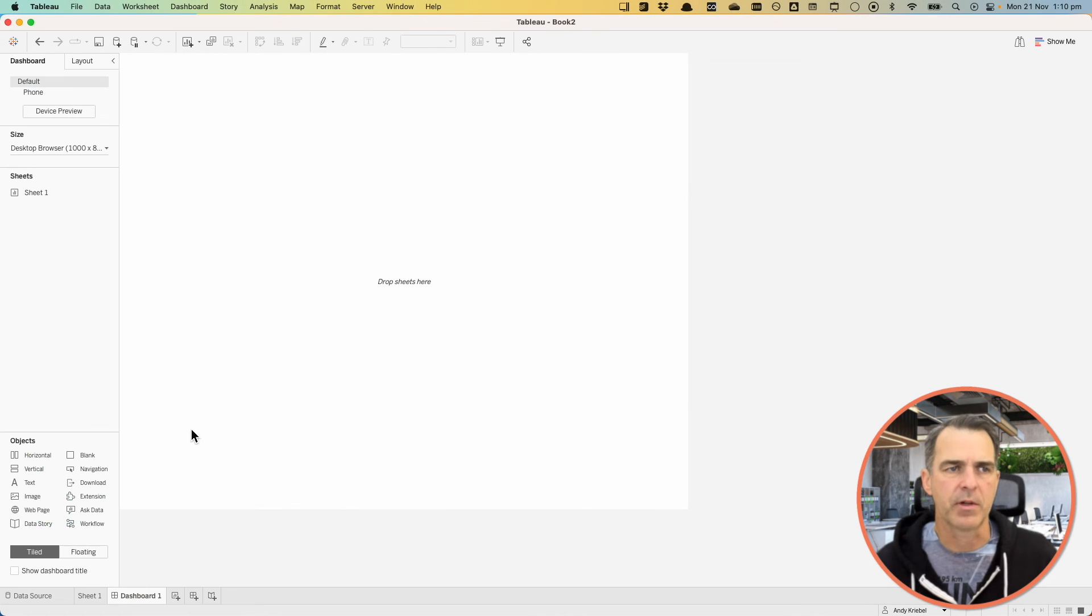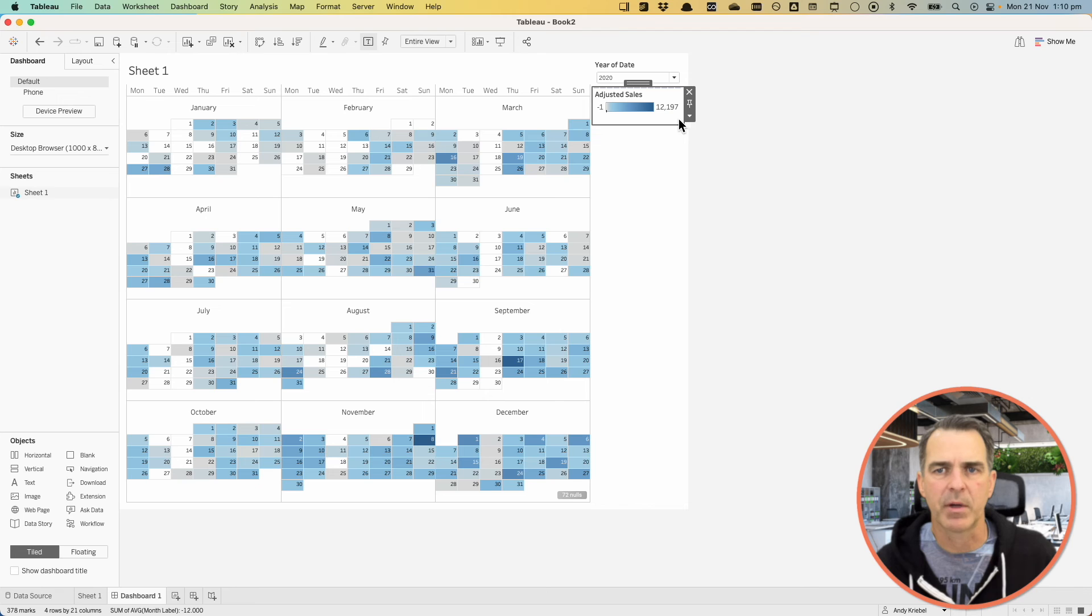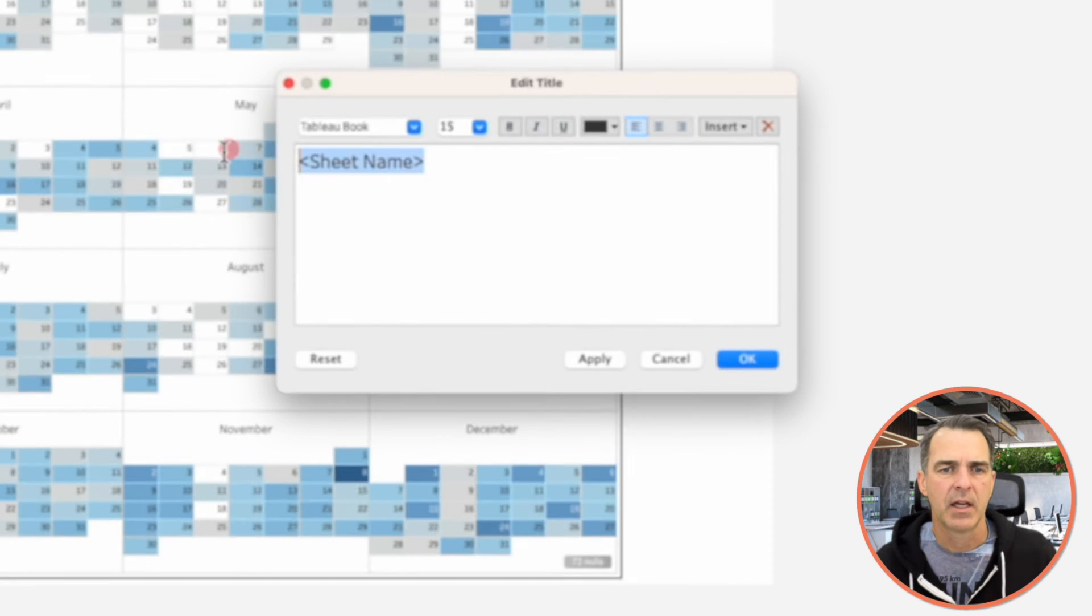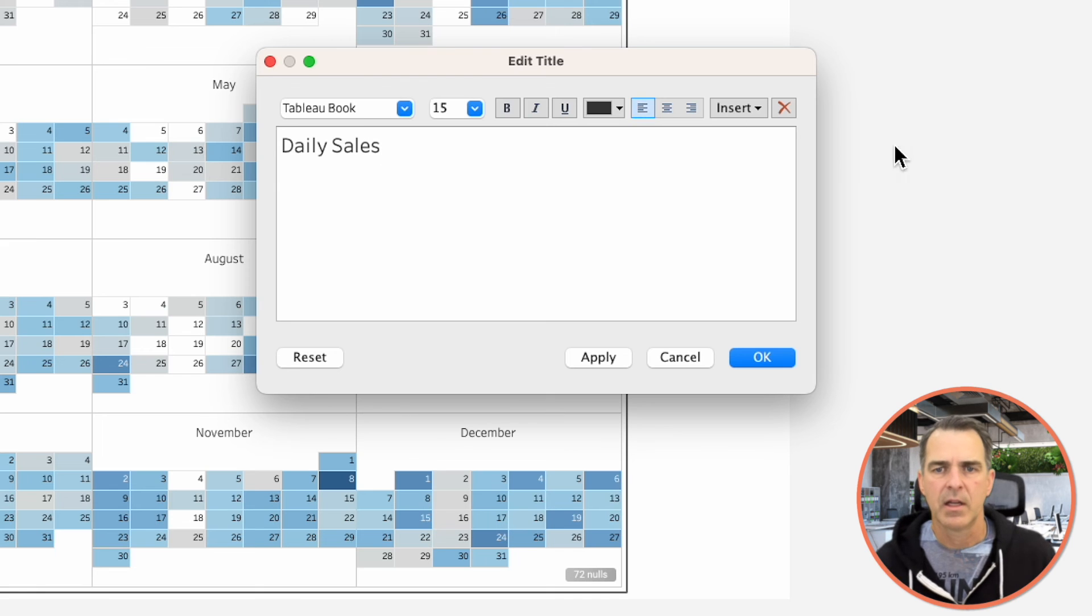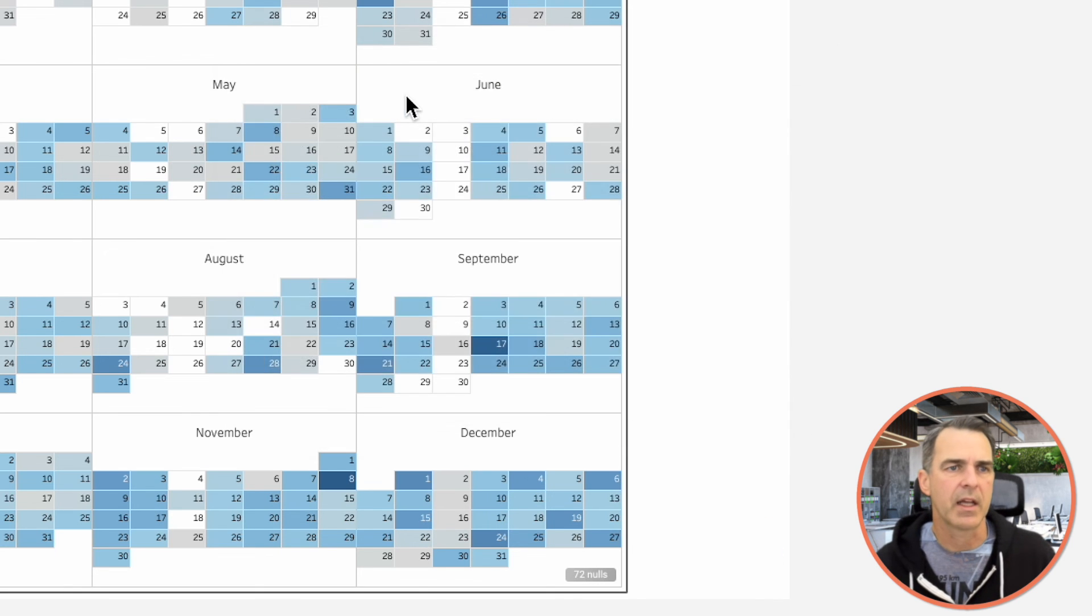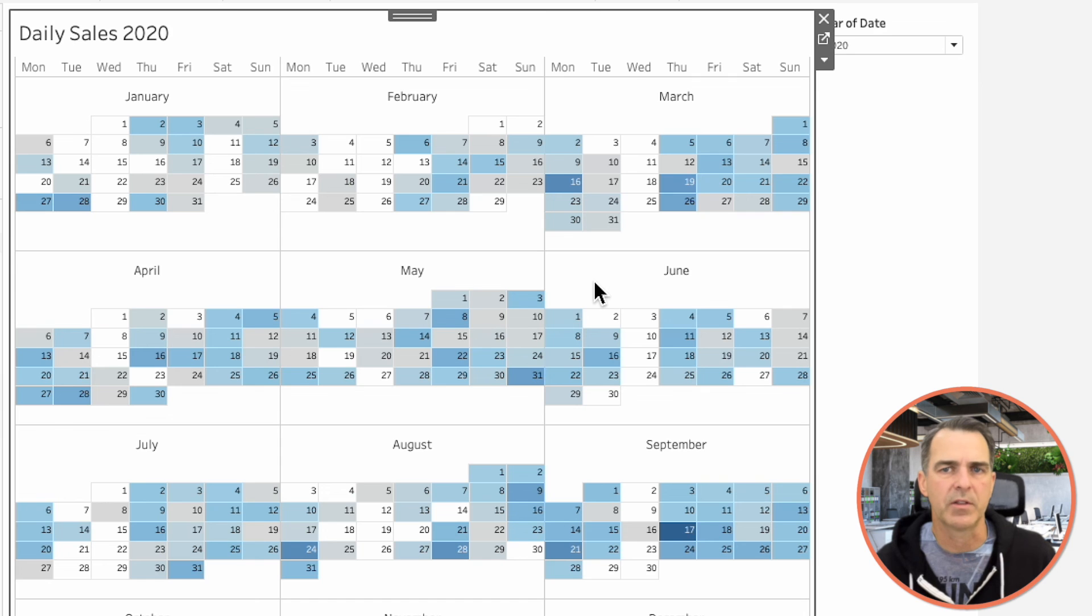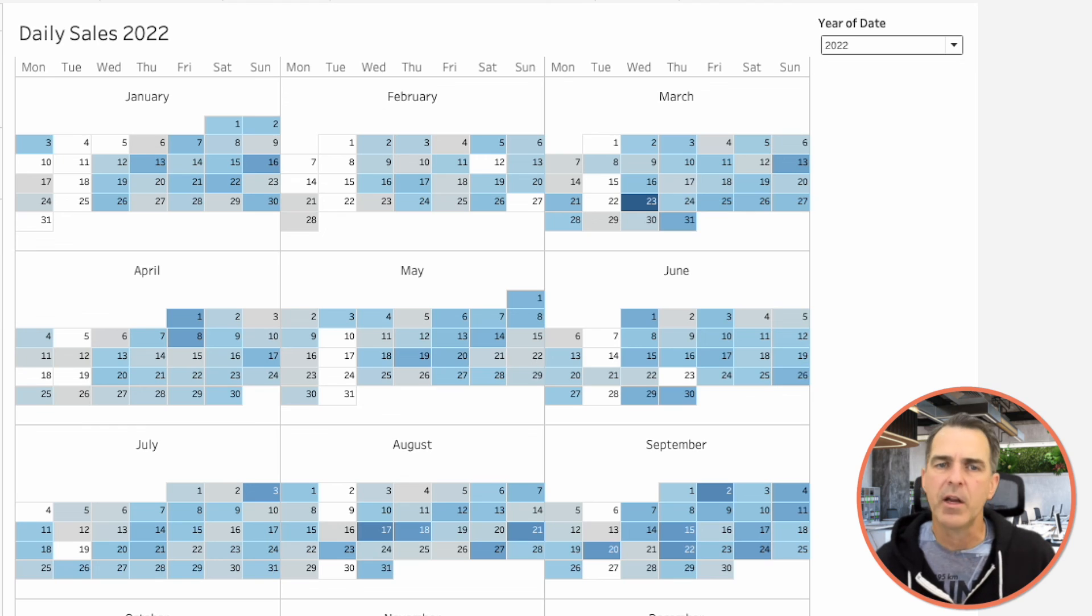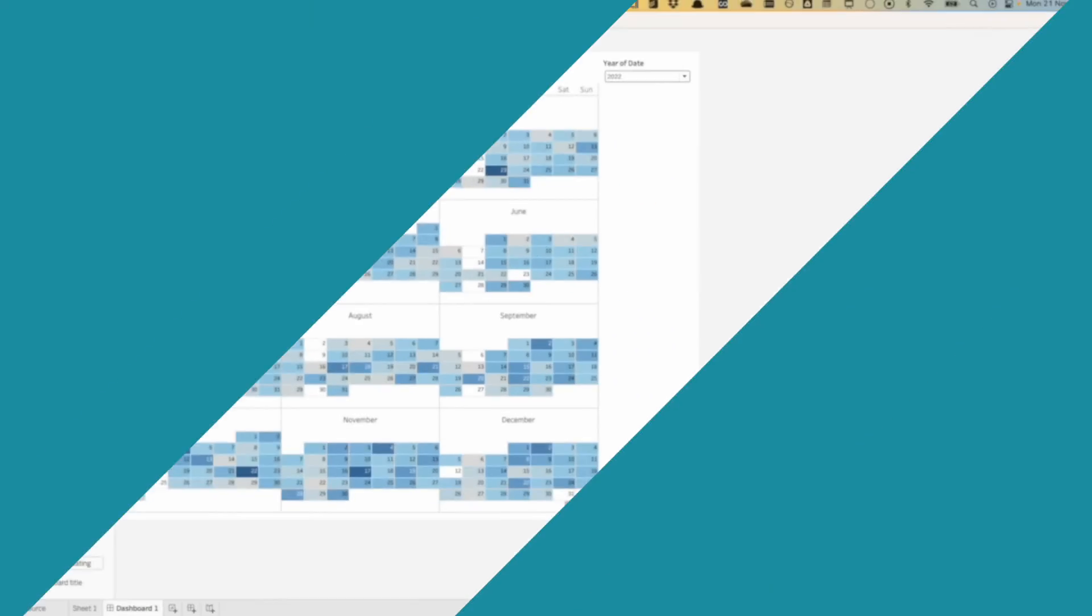Let's put this in a dashboard. I'm going to drag in Sheet 1. I could probably get rid of my color shelf. I'm going to edit my title. I'm going to call this Daily Sales, and then I'm going to insert my year. Click on OK. So Daily Sales 2020. If I change the date to 2022, it now says Daily Sales of 2022. From here, you can make it whatever size you like, and you're all finished.